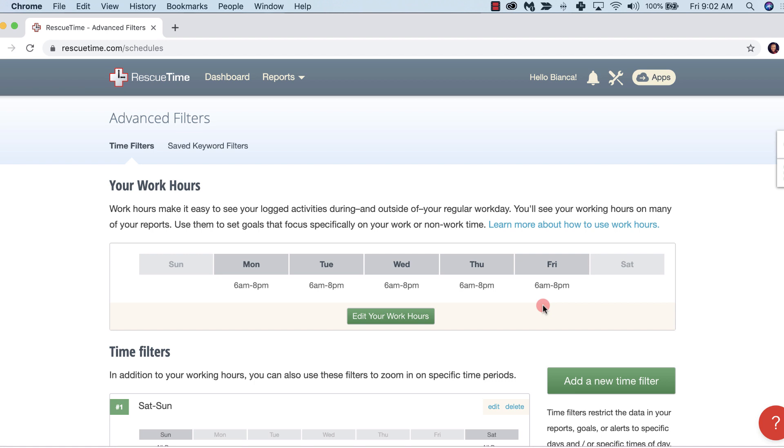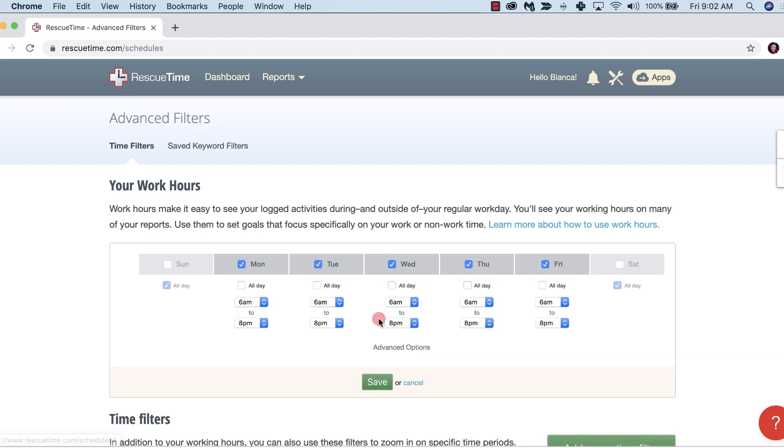What makes this awesome is that you can customize it to your individual needs. So let's try an example. To get started, select edit your work hours. Let's say that we only work a four-day work week, Monday through Thursday, so we're going to uncheck Friday. Then let's change our time to 5 a.m.